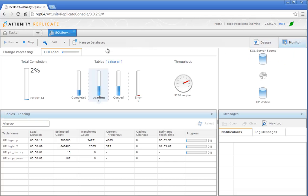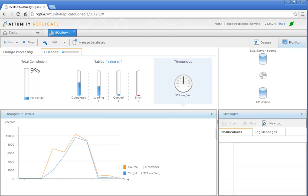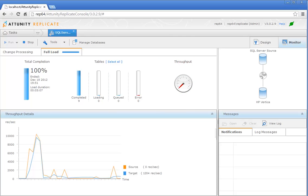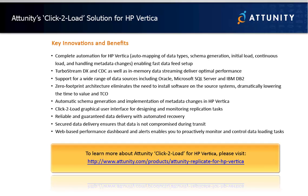And its real-time monitoring dashboard keeps you constantly up to date about transfer progress, load speed, errors and more. Attunity's click-to-load solution for HP Vertica delivers more data in less time and for dramatically lower costs.